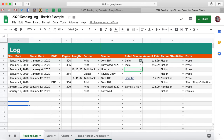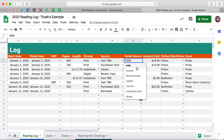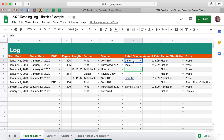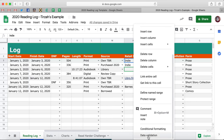Let's go over here to Retail Source and I'm going to show you how you can add things to dropdown menus — and you can take this same principle and apply it to any of the dropdown menus on the reading log. Let's say you want to include your favorite Indies — like you have two or three Indies that you buy from and you want to distinguish between them rather than putting them all under the Indie umbrella. That's totally fine. You're going to click on a cell here and then Control + Right-click and scroll down to Data Validation.